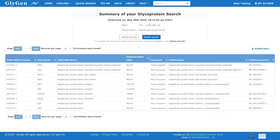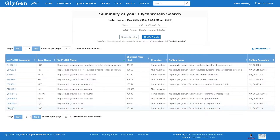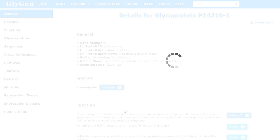When performing a search, you will always be presented with a list of results matching the information that your search query contains. For each of these molecules, a list of information is shown to you that helps you to select the right candidate. By clicking on one of the candidates, you will be presented with the detailed information stored in our database about that molecule.